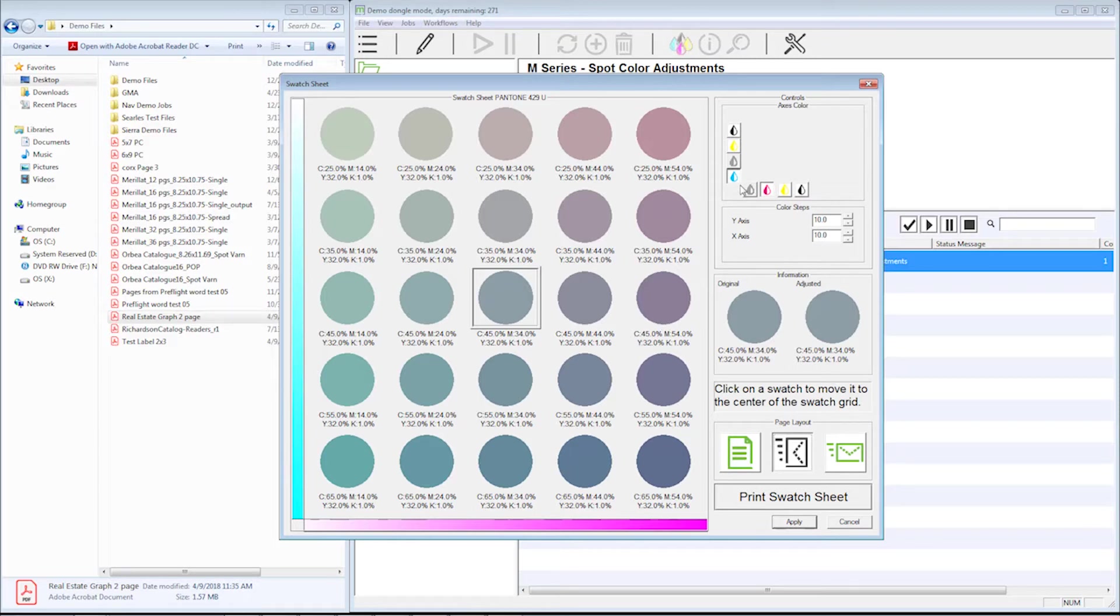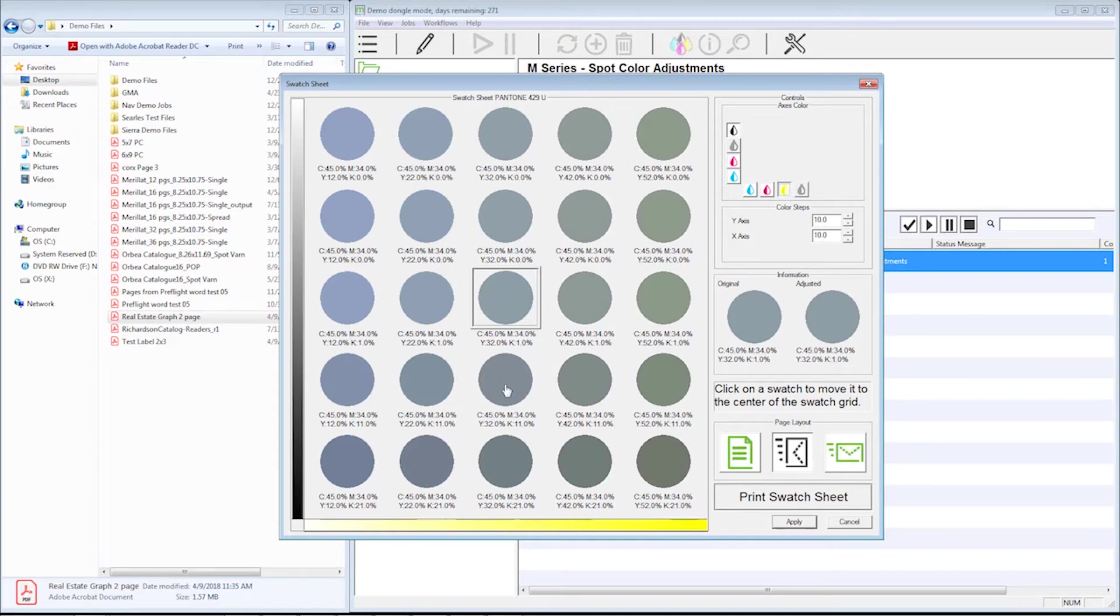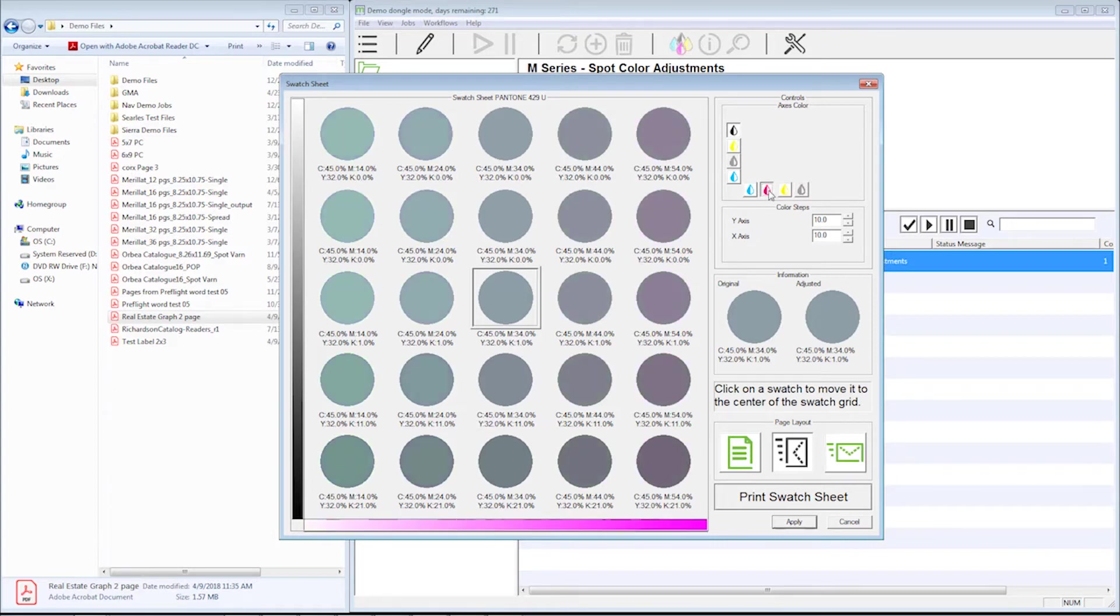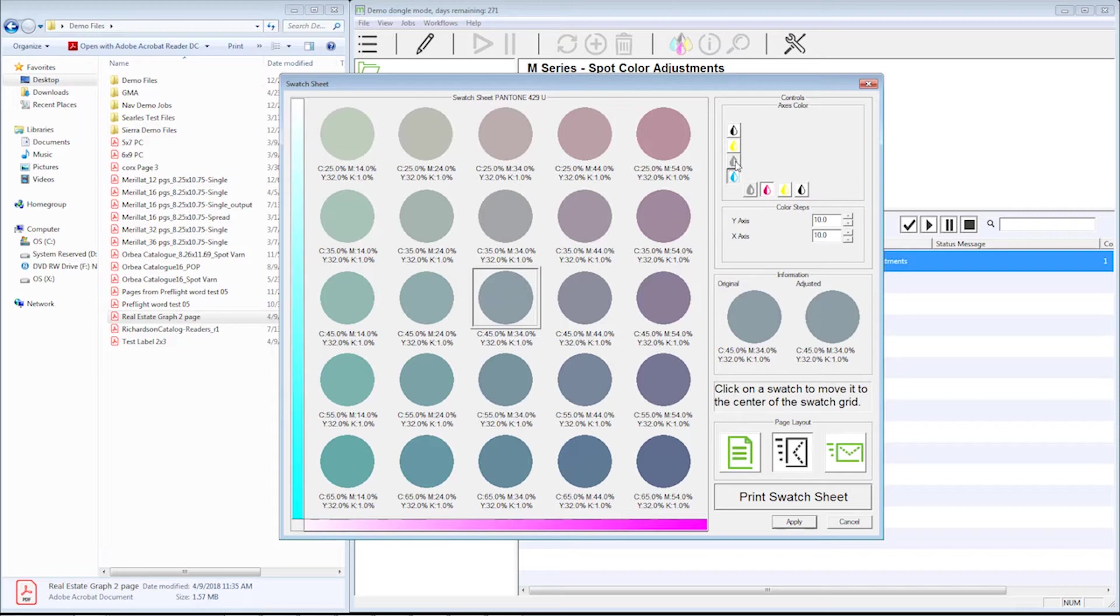Now I always like to use the two most dominant colors, but I could also change the axis colors. I could change that color to black and yellow. There's no black in this color, so it wouldn't make much sense to use that, which is why cyan and magenta for this particular color is what I would want to use. But you can change those based on what you feel you need to do.